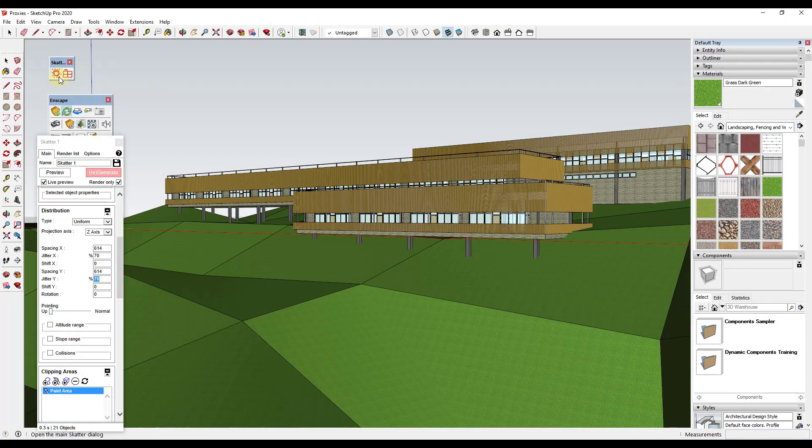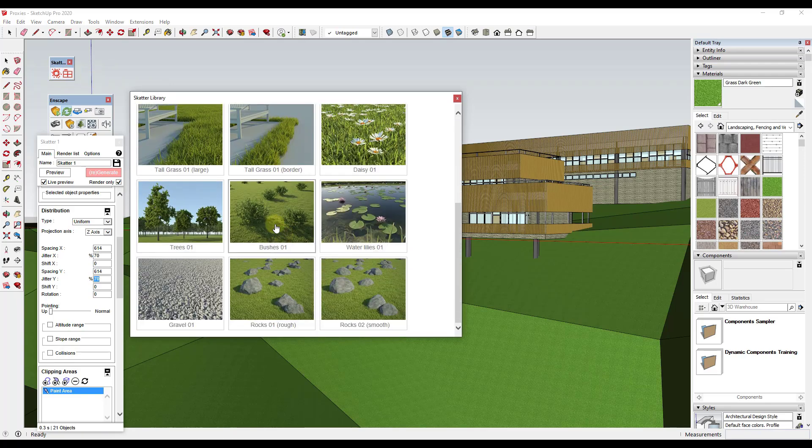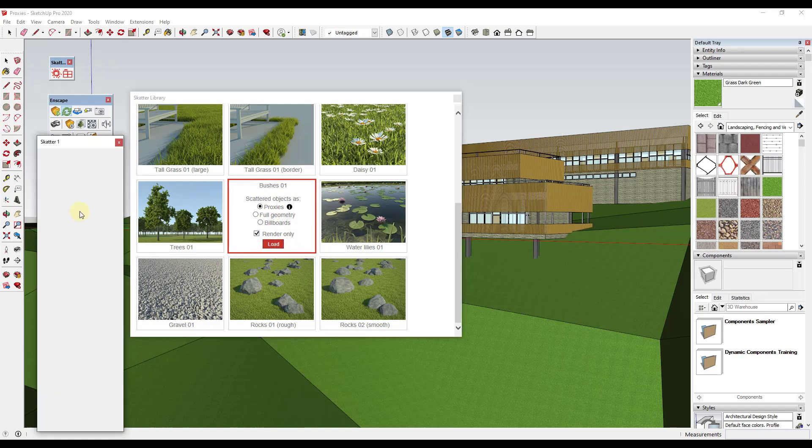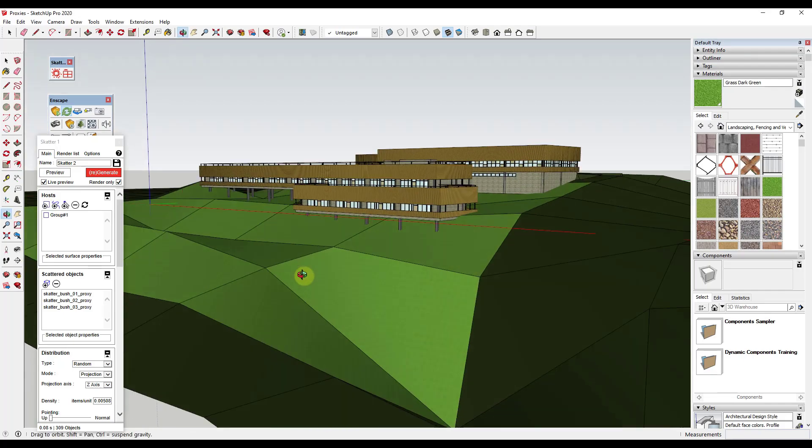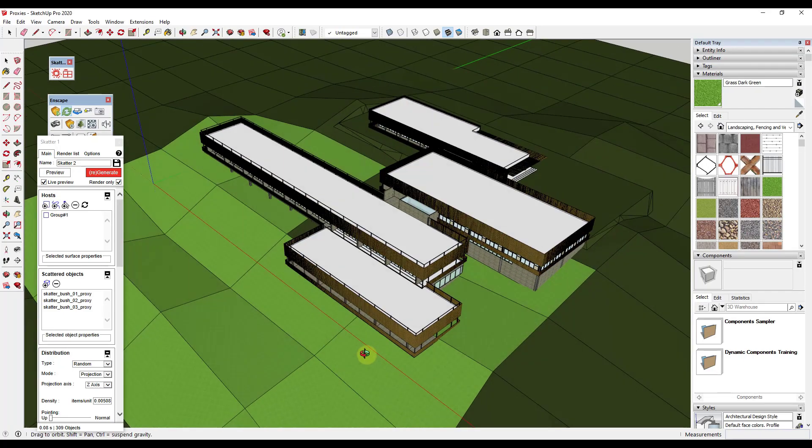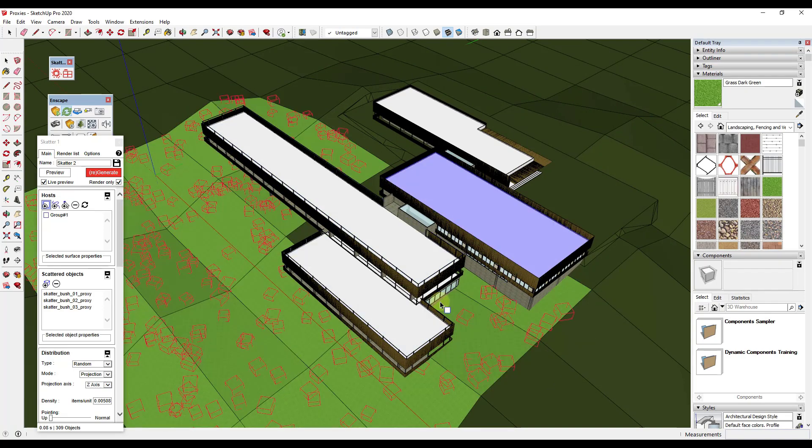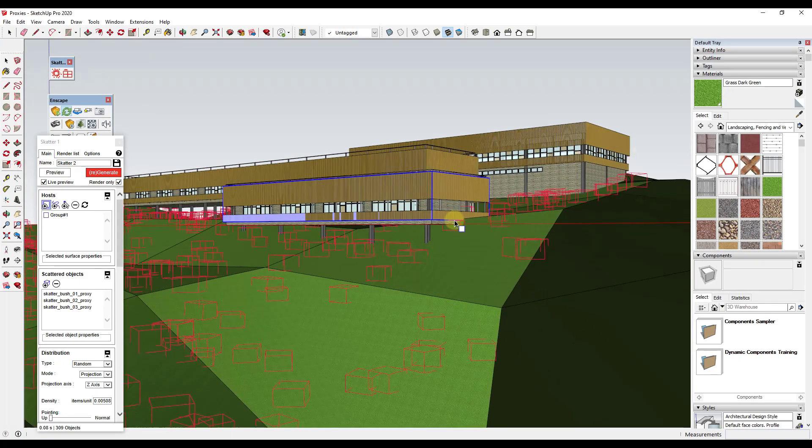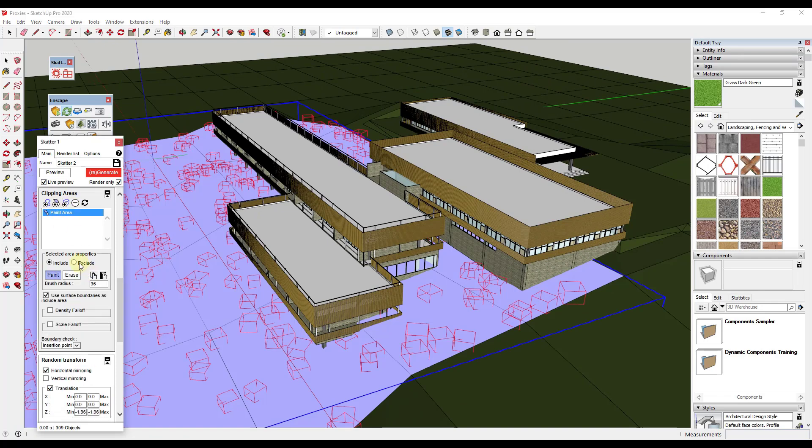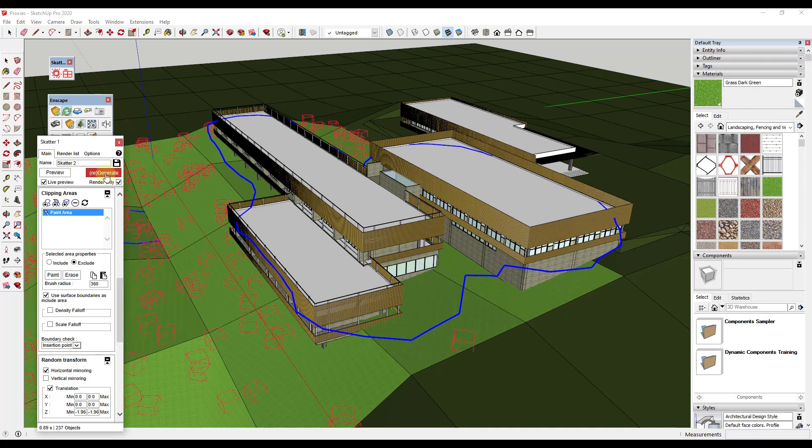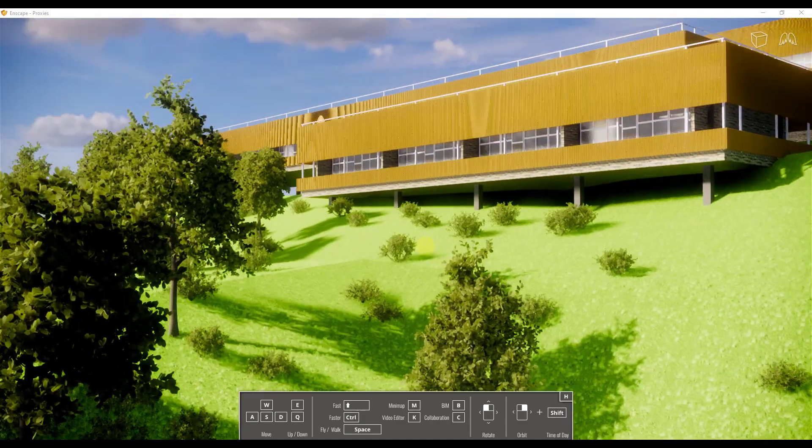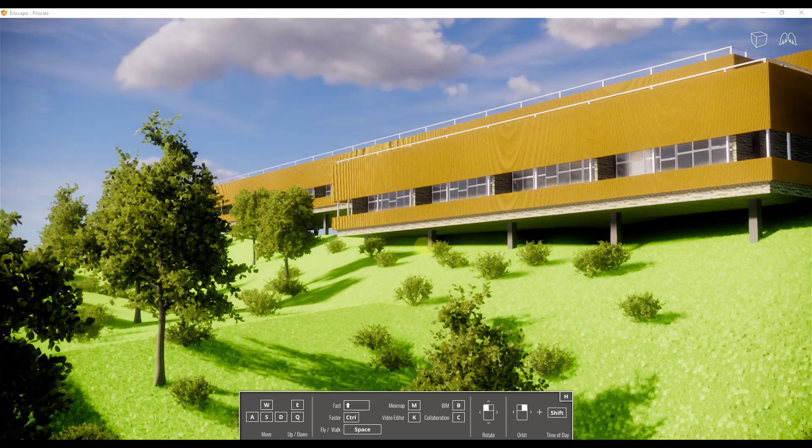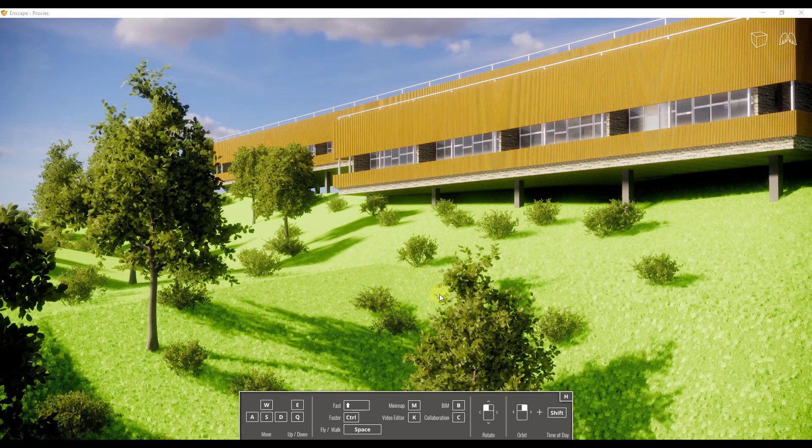To scatter some bushes, we would just click on the button right here to open our Scatter library. And we're just going to add bushes 01. We'll go with proxies. And then we're just going to do the same thing where we just select this group surface. We're going to click right here, click on our surface. You can see that brings all of these bushes in. And in this case, we are probably getting a few inside of the building footprints, but generally you're not going to be able to see them. So I'm not super duper worried about it. But if you were worried about it, you would just come in and just paint a new clipping area like this. But now we're just going to click on regenerate. Now, if we look inside of Enscape, you can see we've now got bushes on our hill as well. So now we've got trees and bushes inside of our rendering.